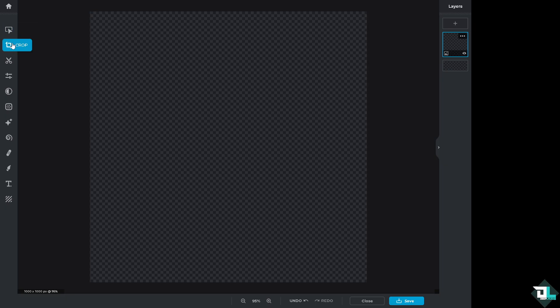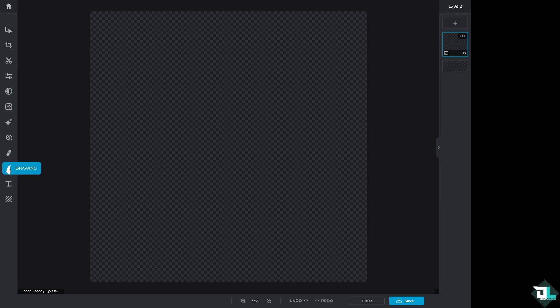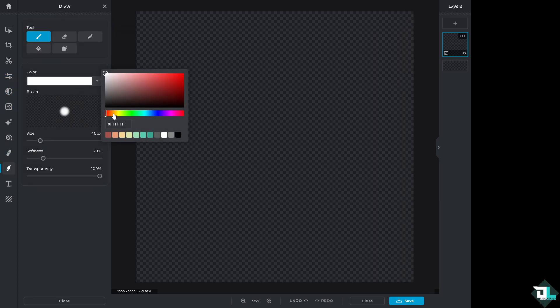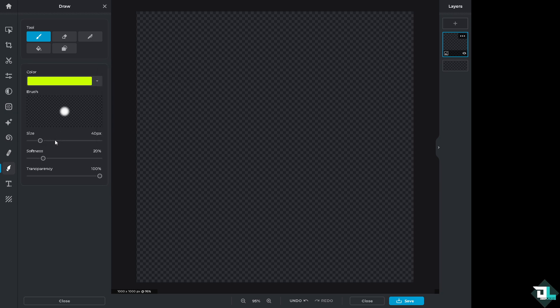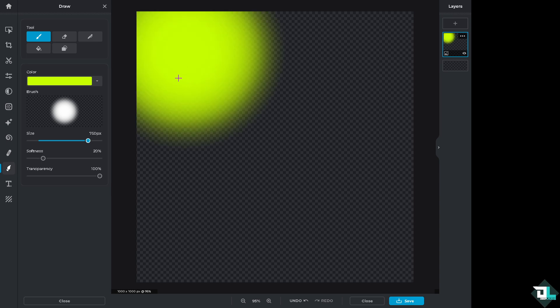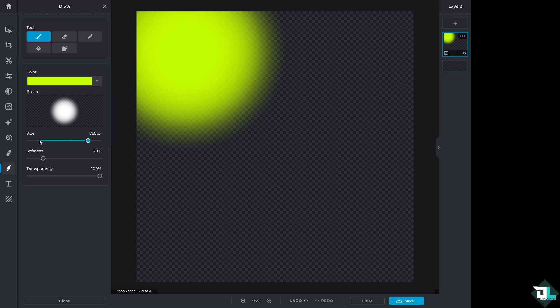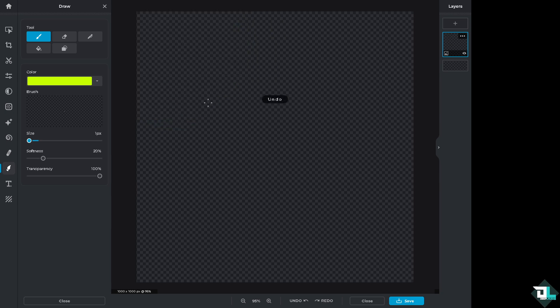From here, all I have to do is use all the following options here, like draw. You can choose the color that you want. For example, we're going to be choosing yellow. You can increase the brush size, softness, and transparency. For example, it's too much. Let me undo that.